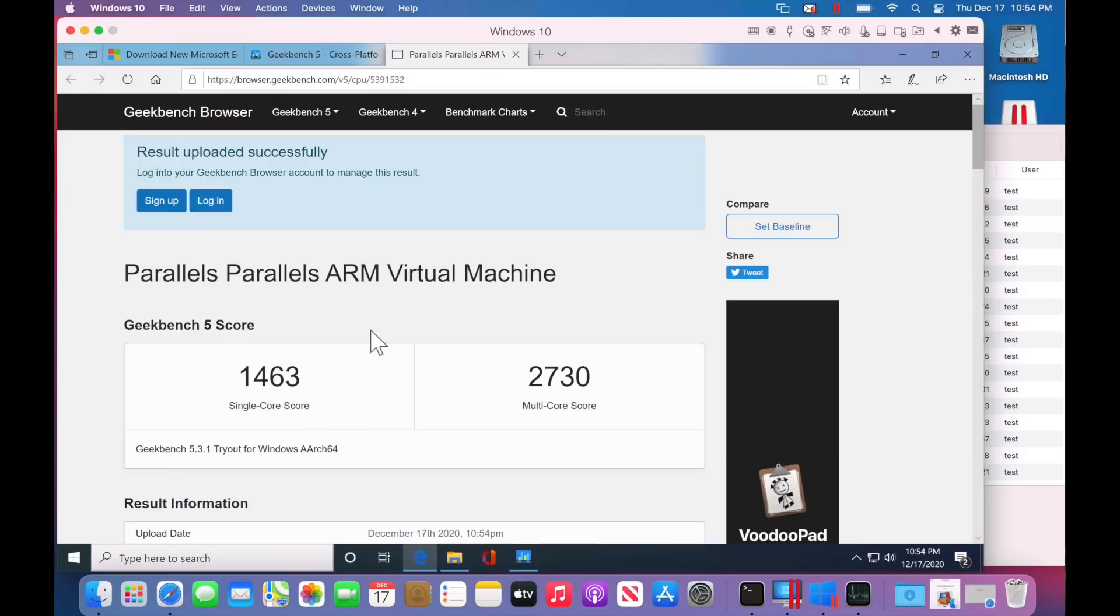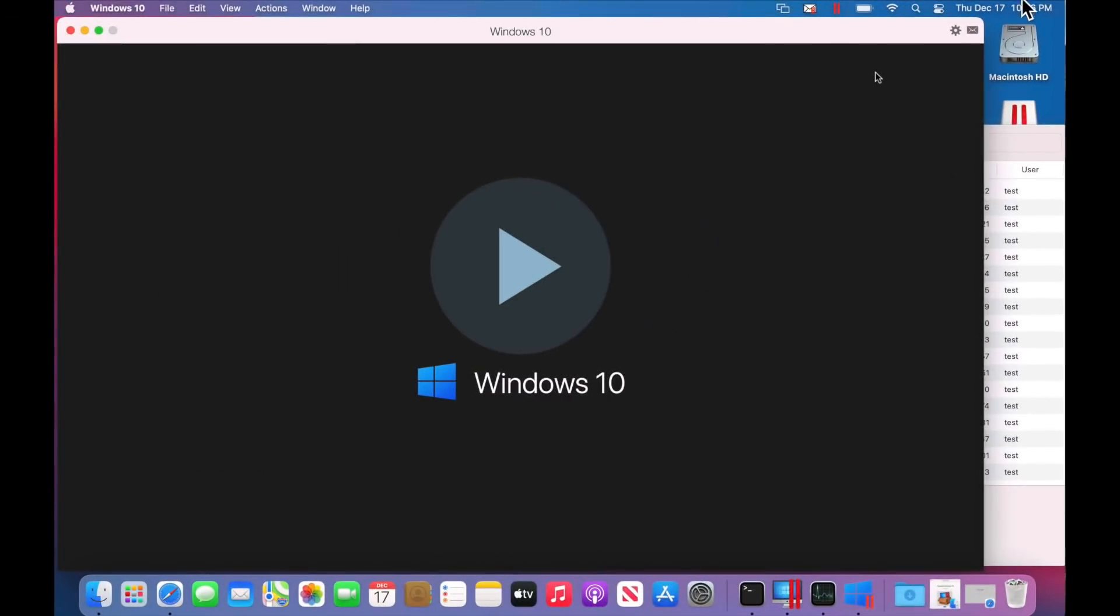1400 and 2730. That's a low. So let's go back. Let's shut down the VM. Go into the settings and see if we can't get this bumped up a little bit.